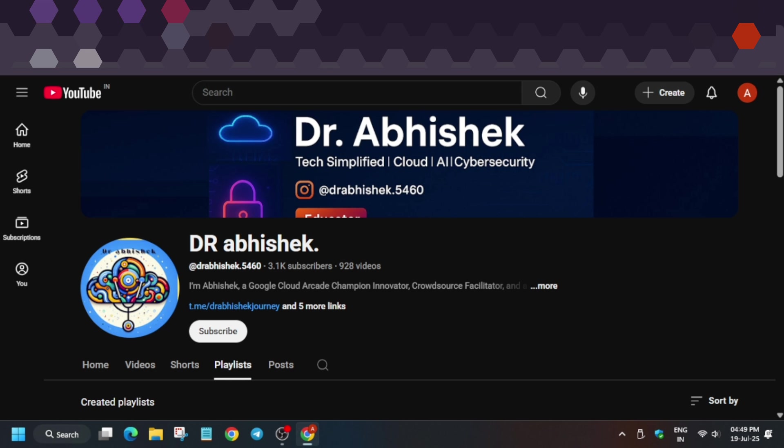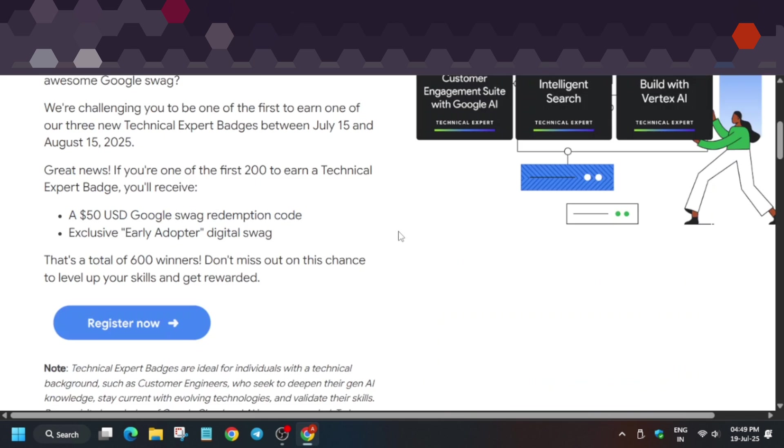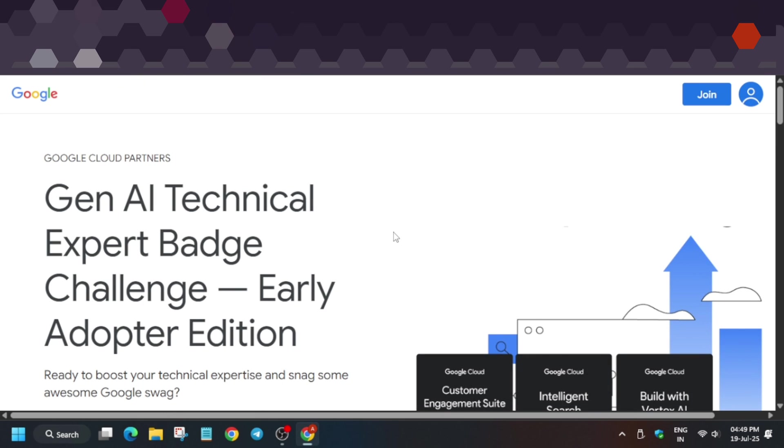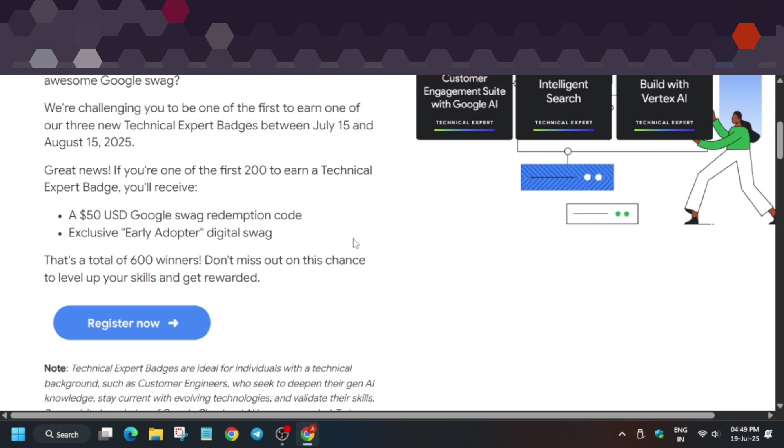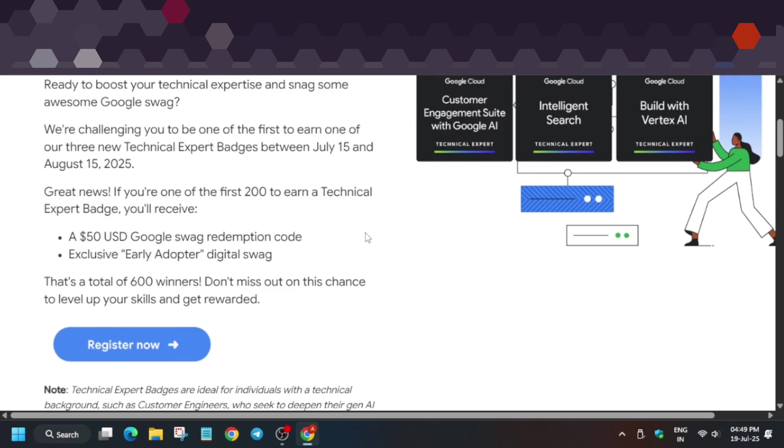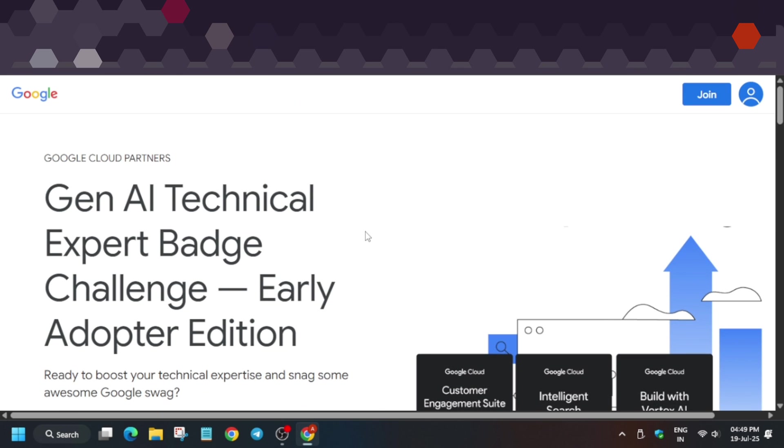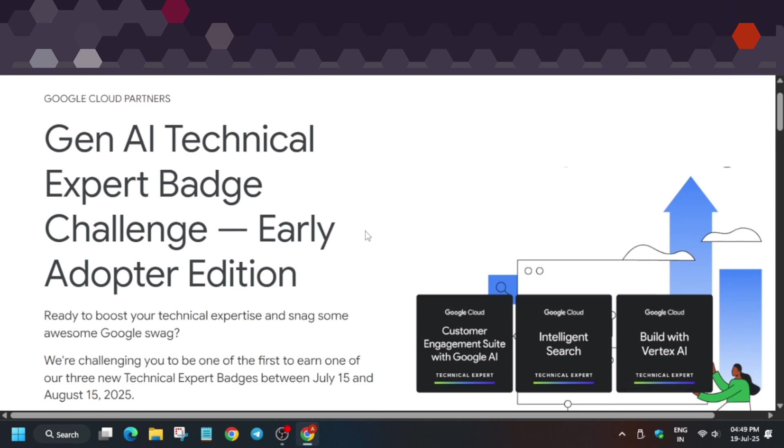Basically, it's a kind of skill badge challenge called Developer Technical Assistant, based on GNI. Here we have to complete some badges, and when you complete these badges, you'll be rewarded with Google Cloud swags. Please pay attention to everything I say.